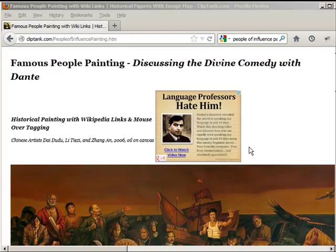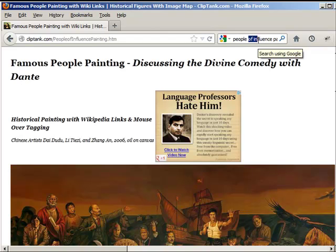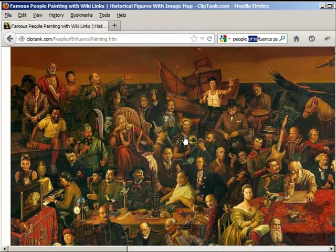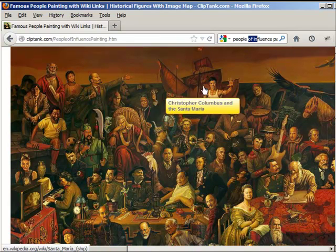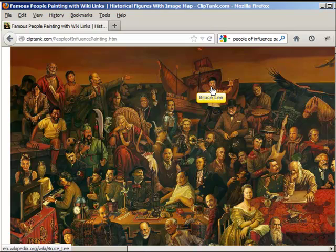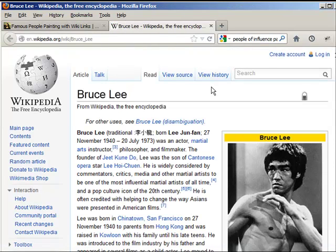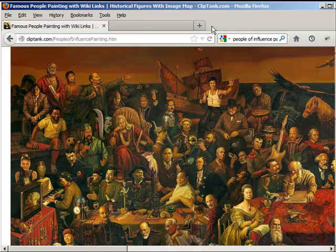So I have Googled the People of Influence Painting, as you can see right up here in my browser. The first link you're probably going to come to is ClipTank.com. Sorry about these advertisements at the top, but down here is our image map that I was talking about. We can click on — let's say we want to click on the link for Bruce Lee — and this page actually opens it up in a new window, then it jumps us over to the Wikipedia page.